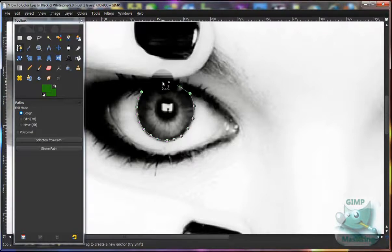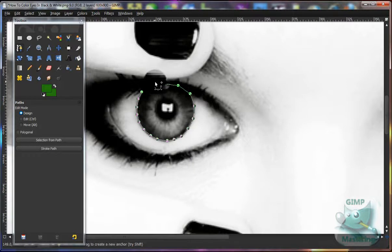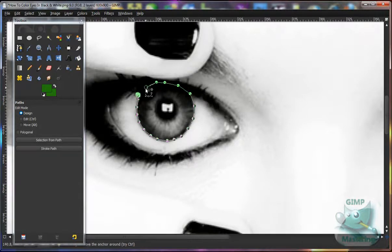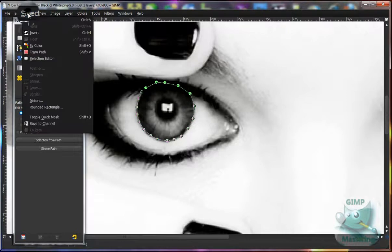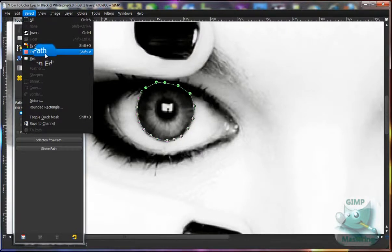I think this is where it would round off, I'm not really sure. Then you want to select Select from Path.